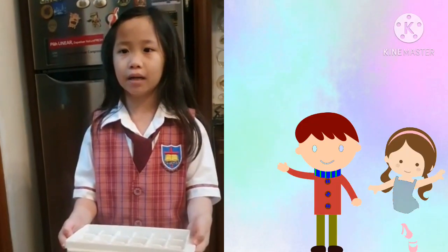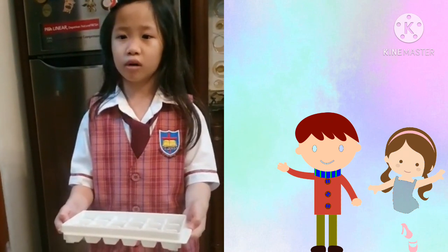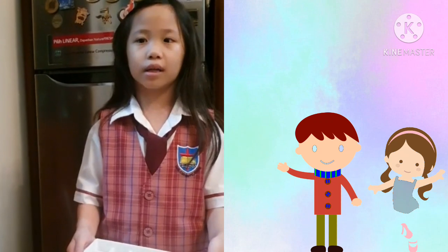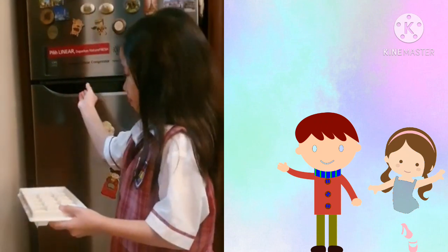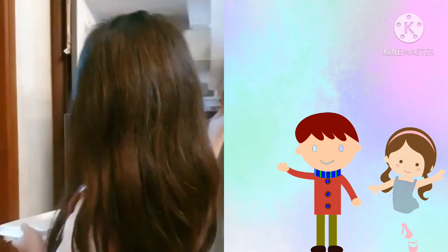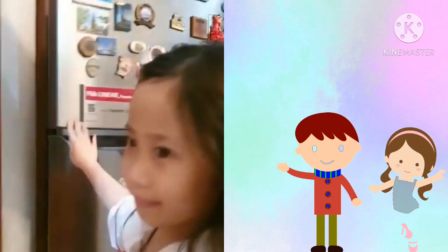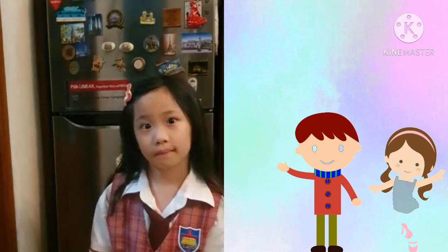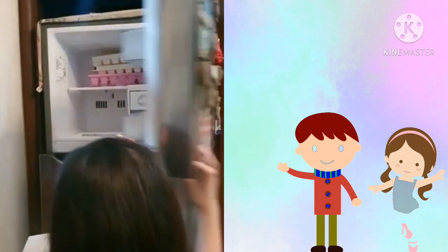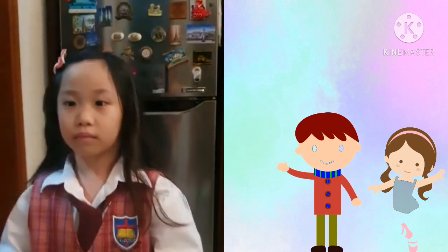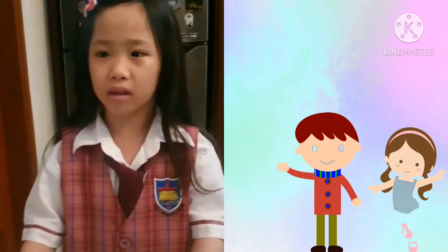What must be done for water to be changed from a liquid to a solid? Water can be cooled until it freezes. When it freezes, water turns from liquid to frozen solid.